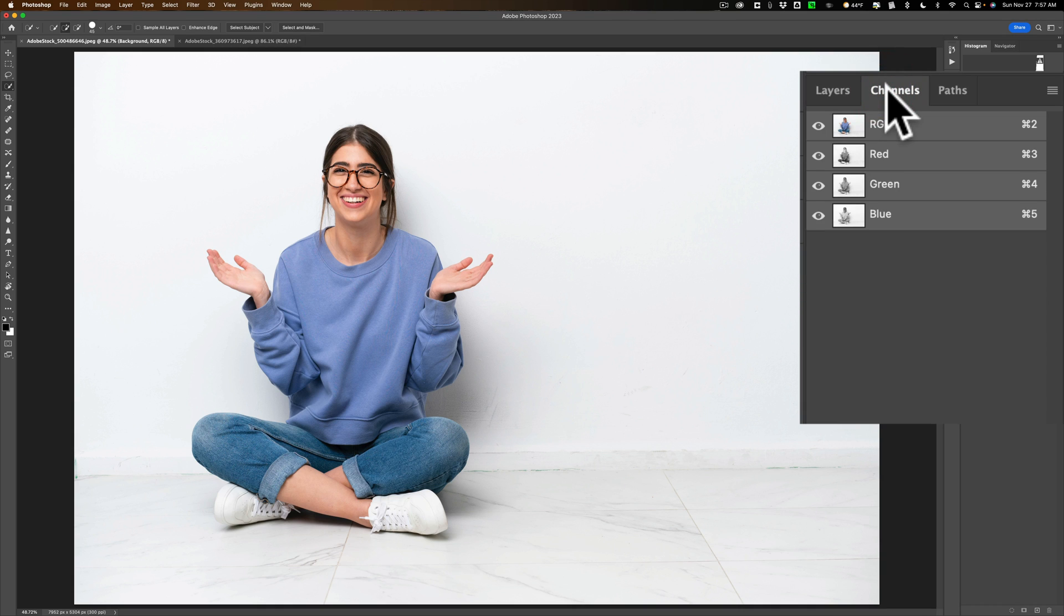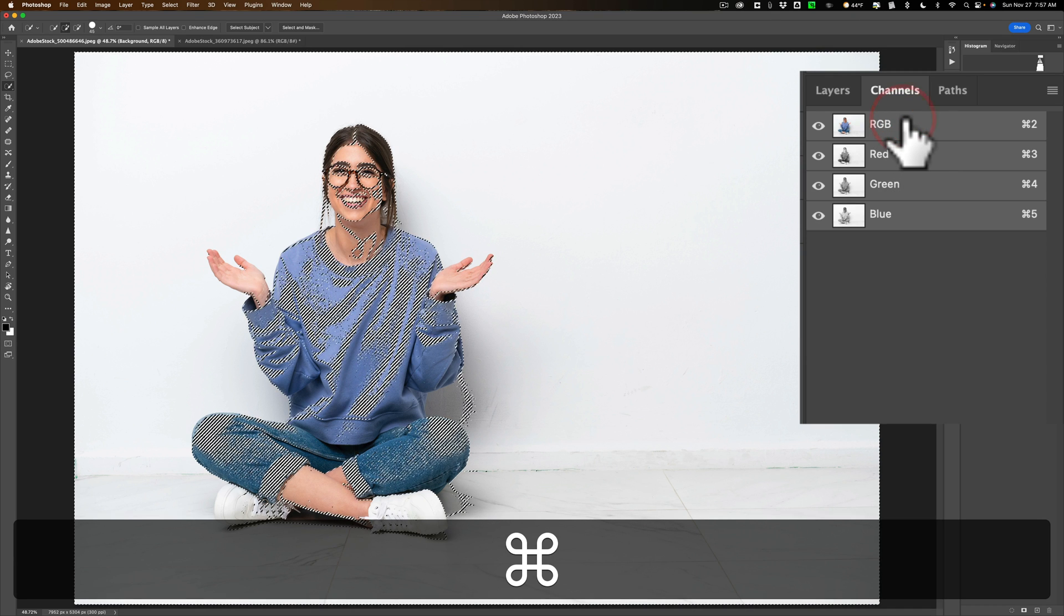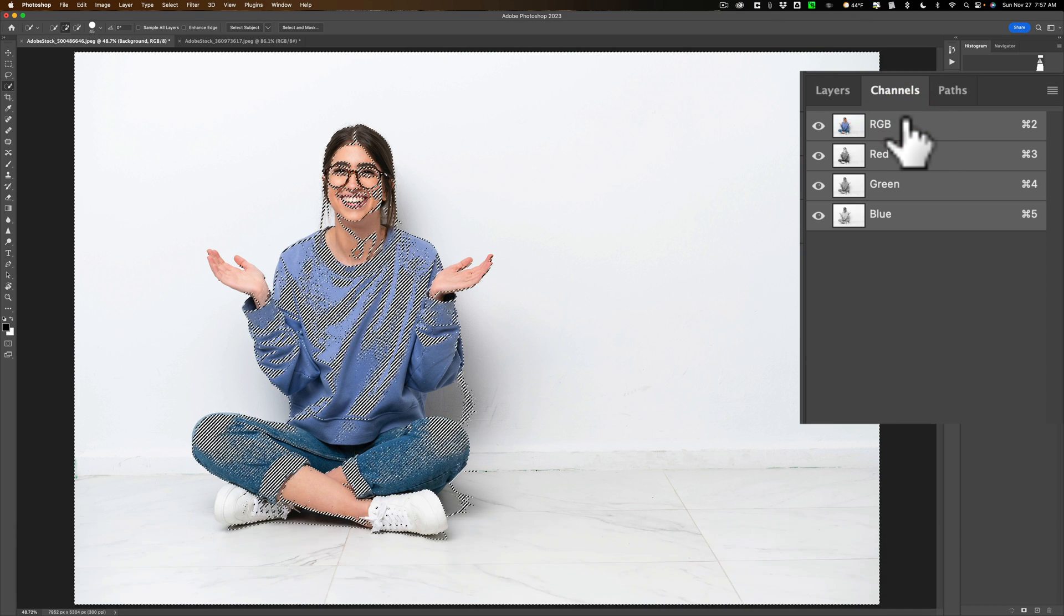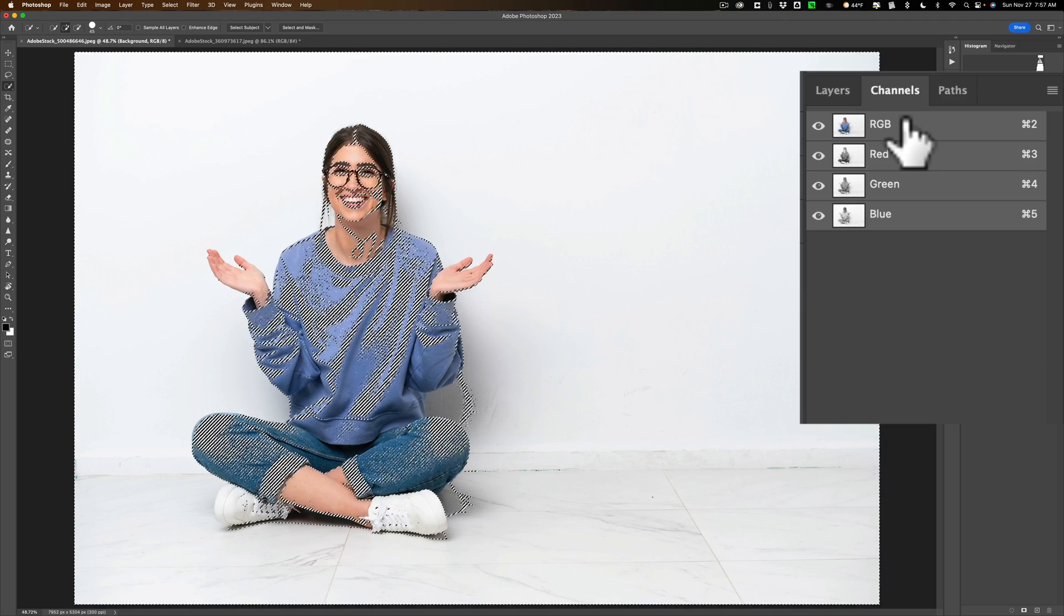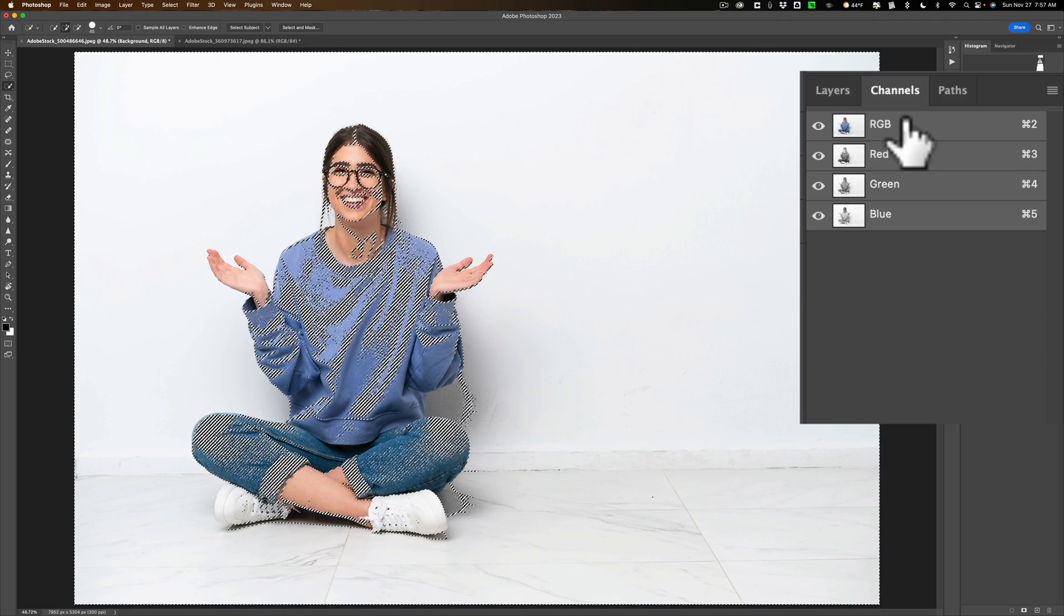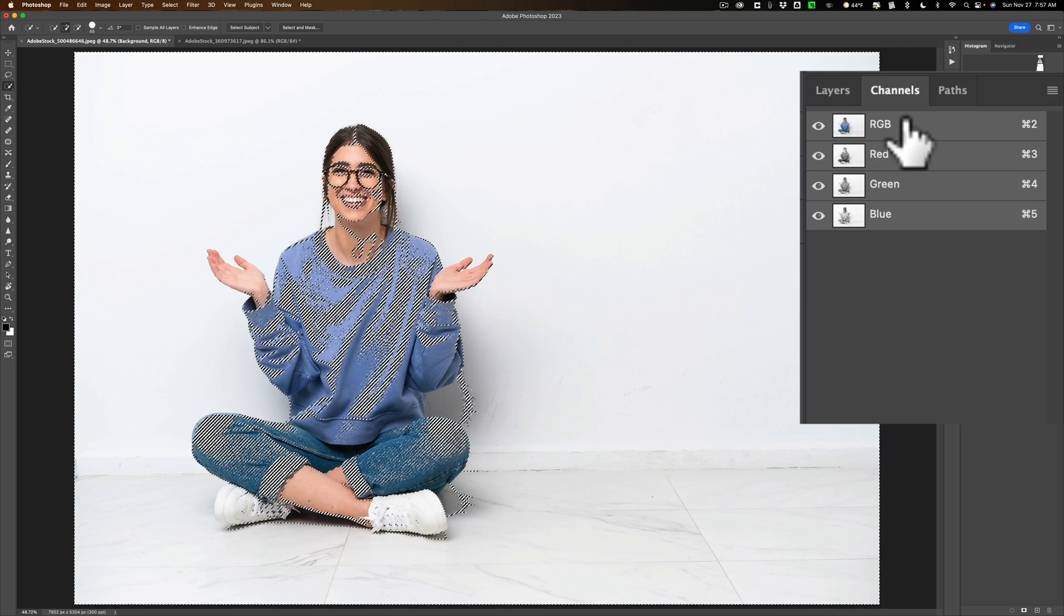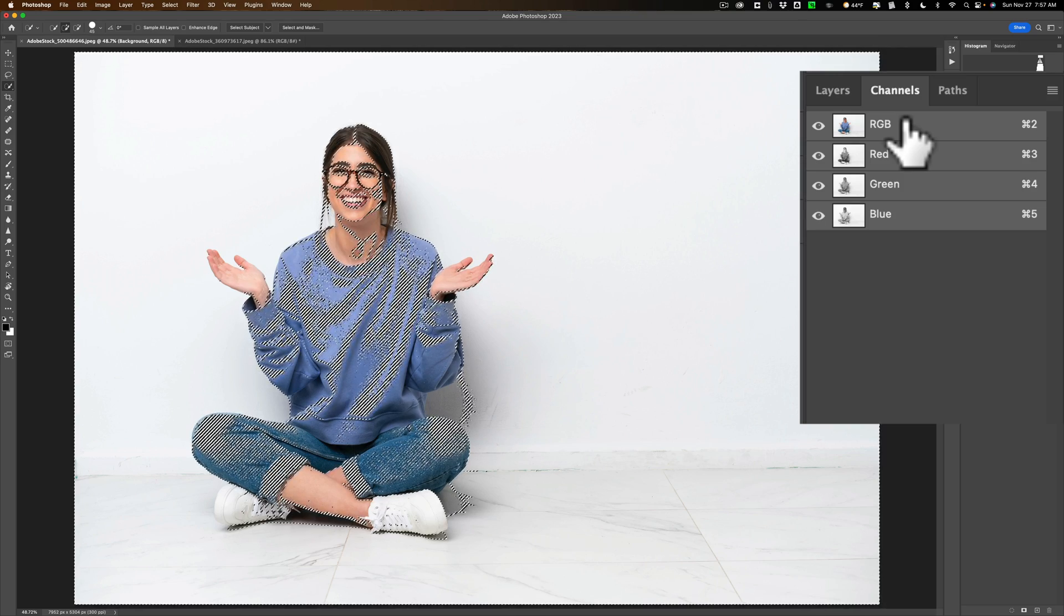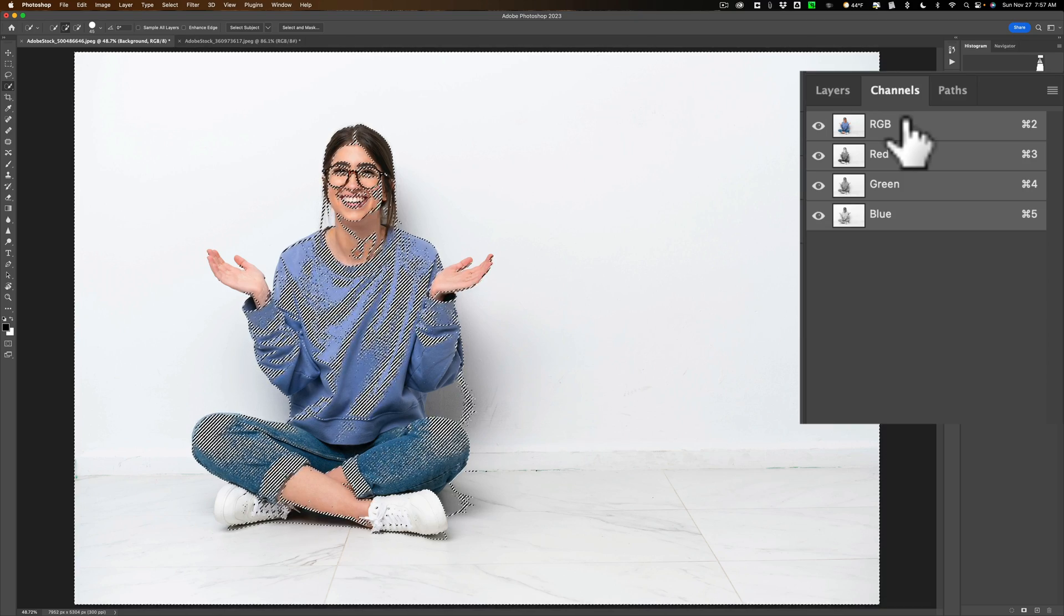We're going to go to channels. What we're going to do is hold the Command or Control key, Command if you have a Mac, Control if you have a PC, and click on RGB. When you do that, you'll notice you'll get a selection. This is a selection of the highlights and some of the midtones. It's not selecting the shadows. Now, of course, the shadow is considered a shadow. And we don't want to select the highlights and midtones. We want to select the shadows.